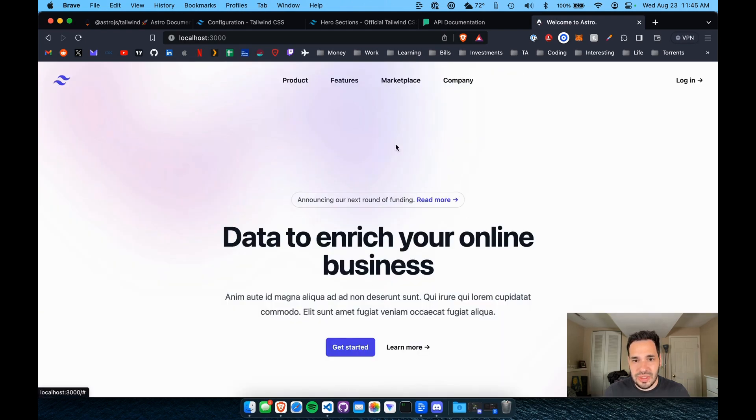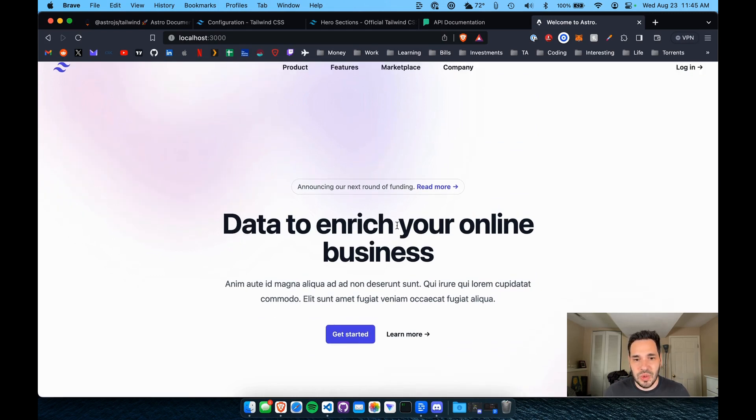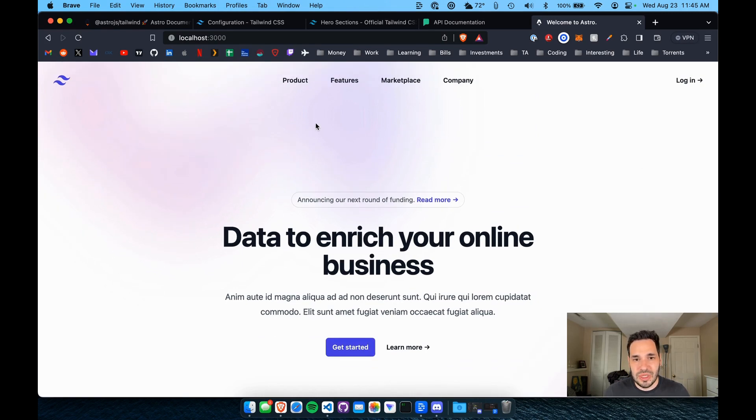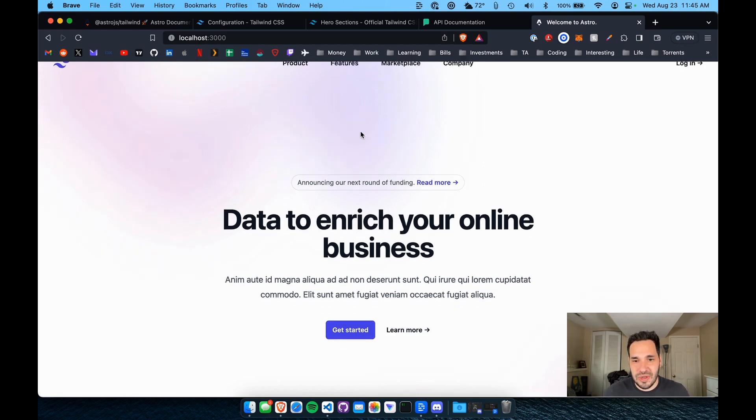Yep. So here you go. So this is all CSS and HTML that you just copied from a website. It's going to work on any type of project, React project or Astro or whatever.